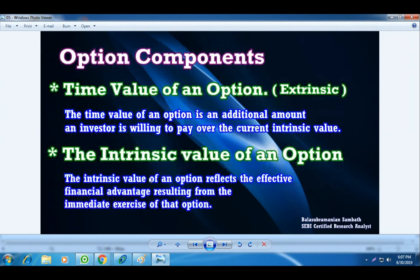Based on option components, options are classified into two categories: one is time value and another one is intrinsic value. The time value is also known as extrinsic value. Time value of an option is an additional amount an investor is willing to pay over the current intrinsic value. For example, if the option was trading with an intrinsic value of 10 rupees but the premium was trading at 15 rupees, the remaining 5 rupees is the time value and 10 rupees is the intrinsic value. So the investor is paying 15 rupees for the option, which has intrinsic plus extrinsic value.